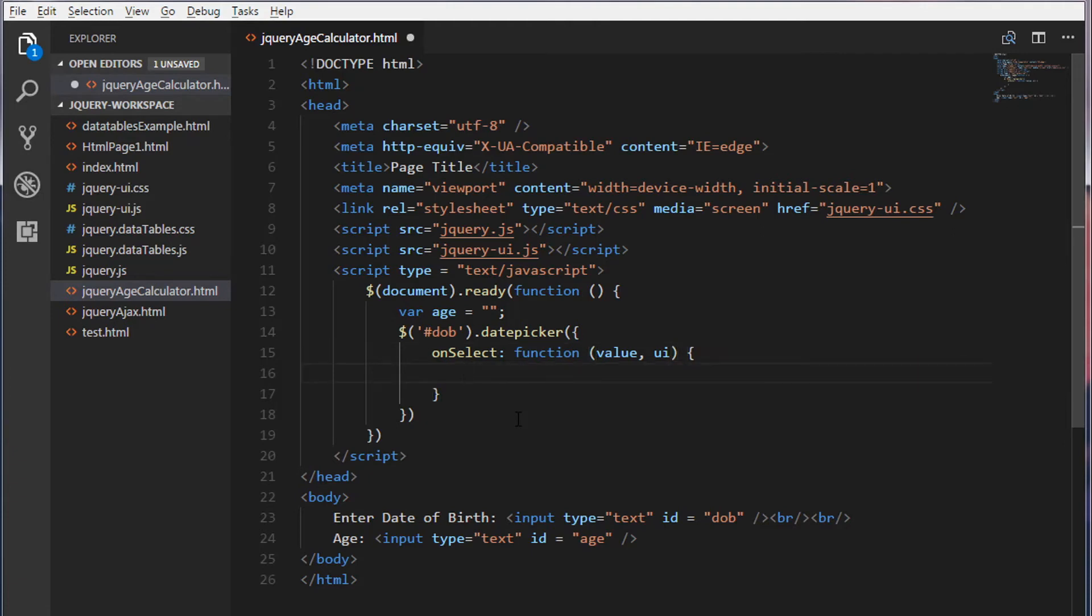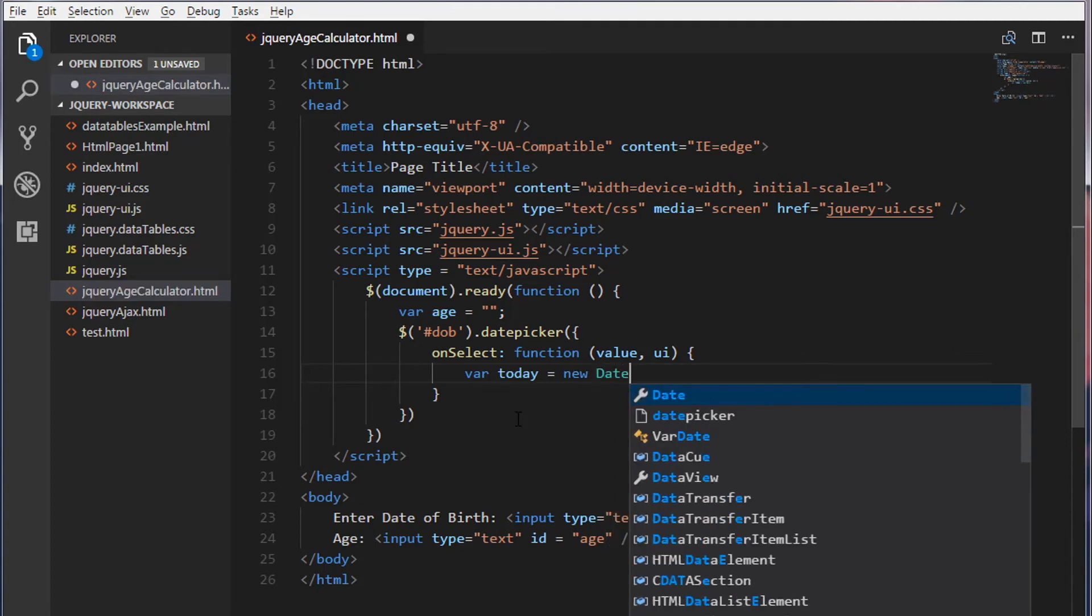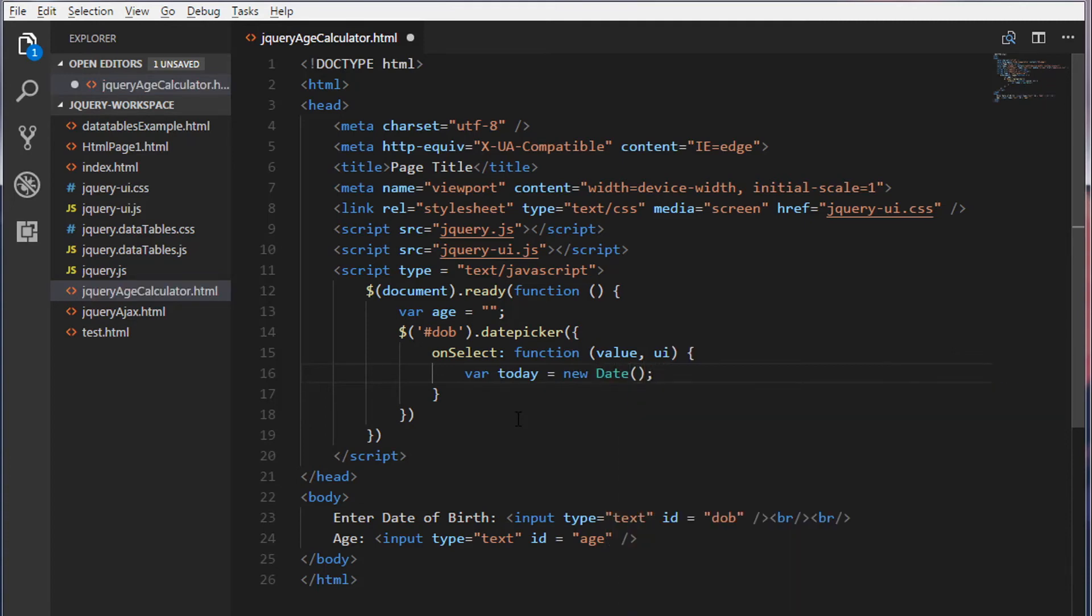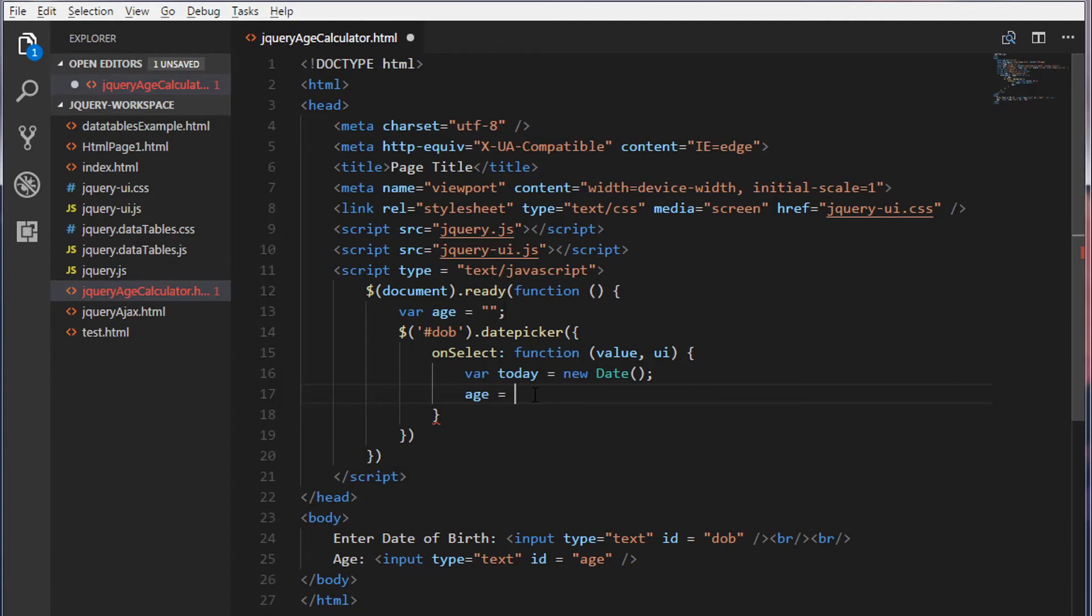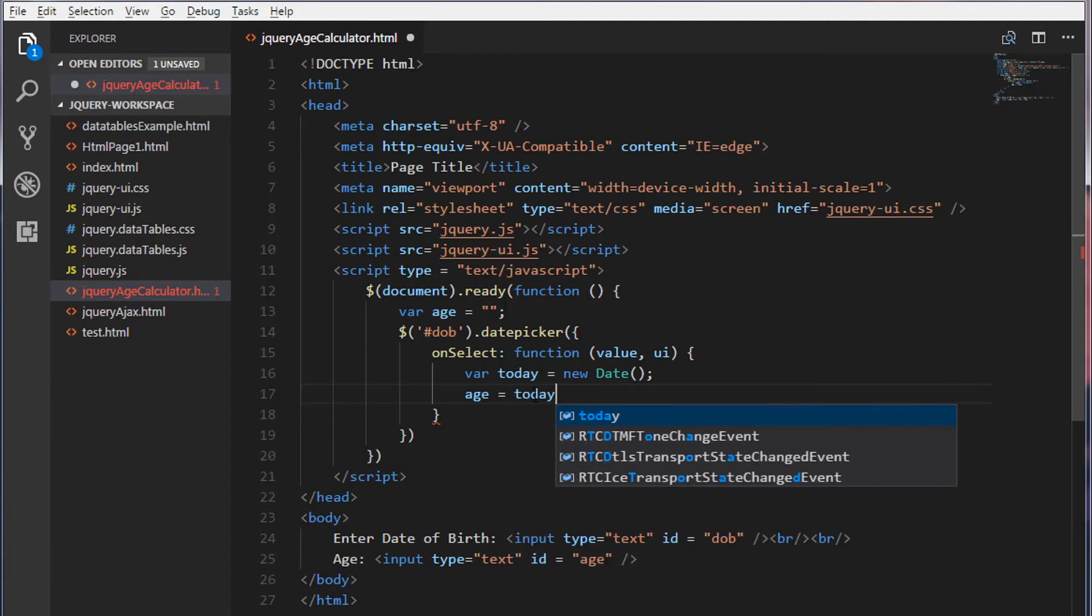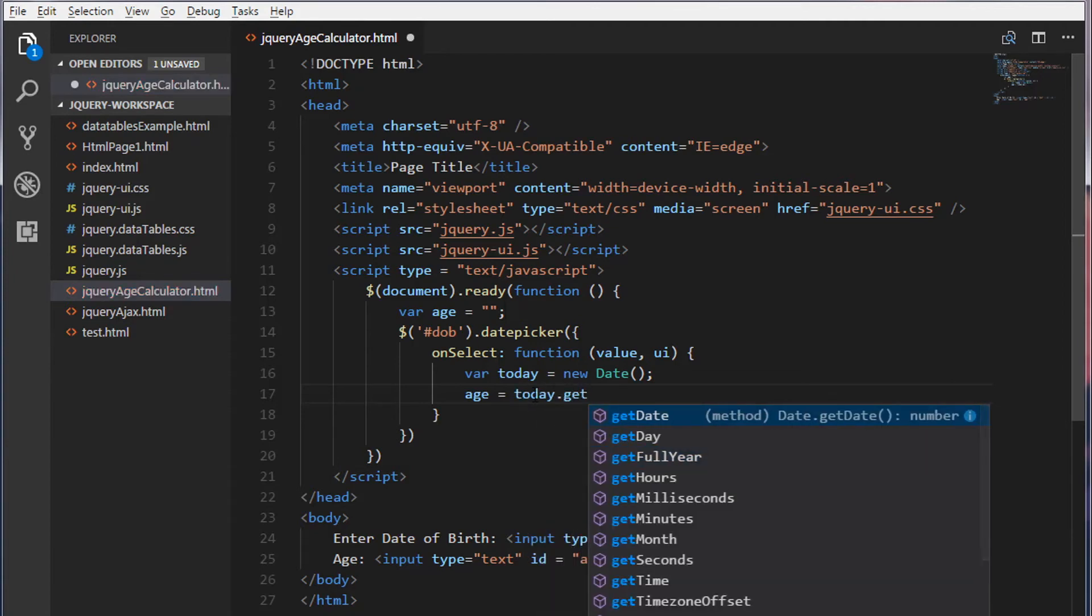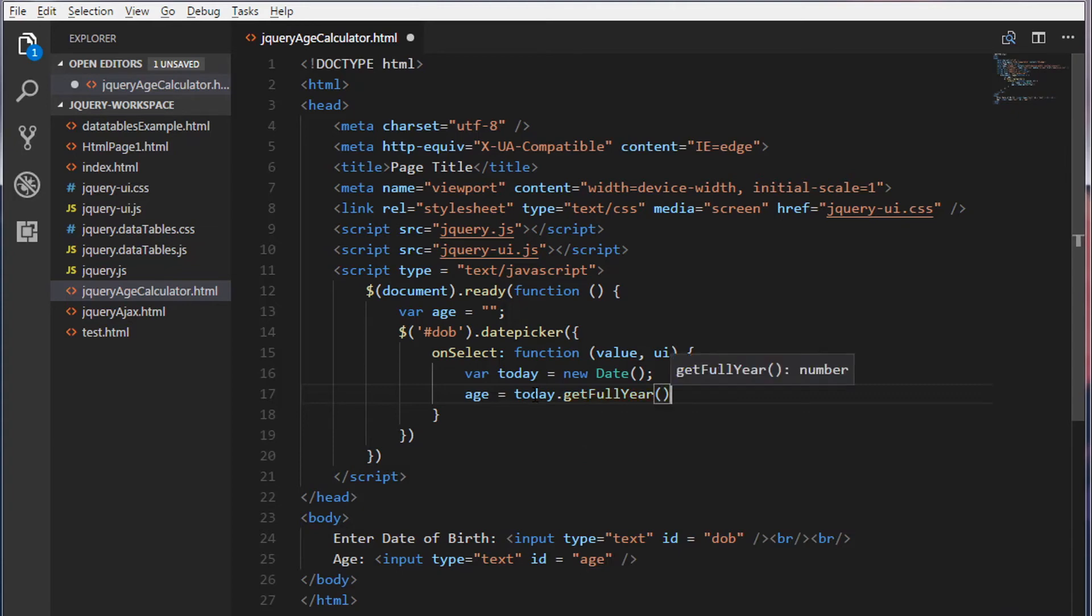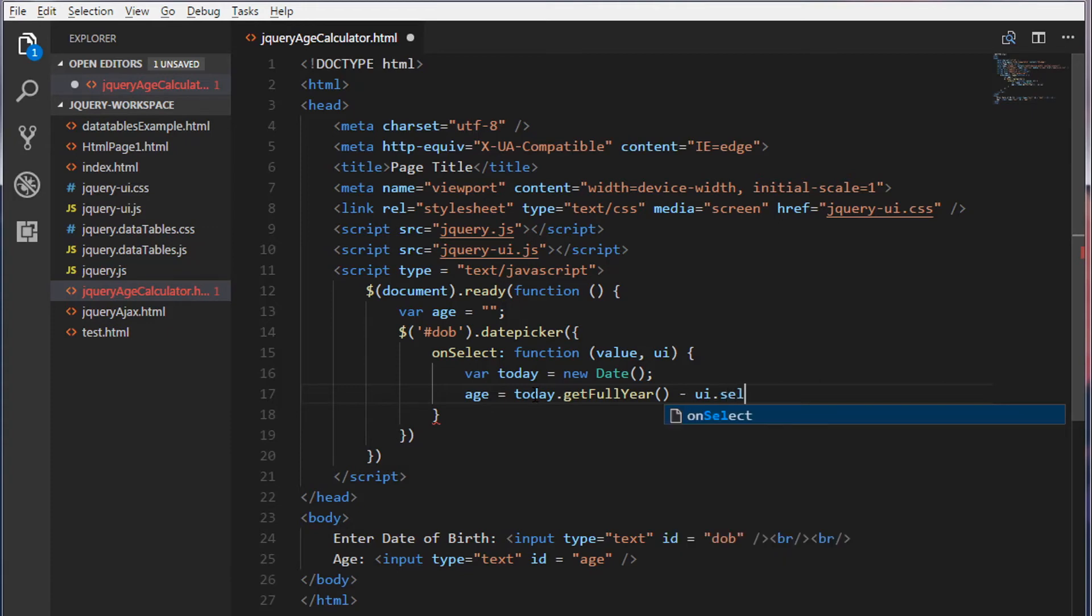So inside this, we're going to create a date object to get the current date. I'm going to call this today new date. This will give us today's date. And now age is equal to, we will extract the year from this today's date. Today, I'm going to call a get full year method.